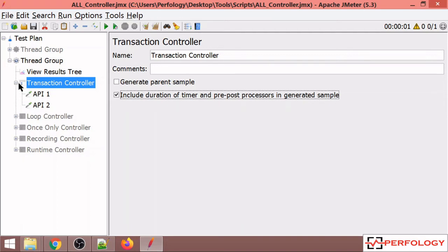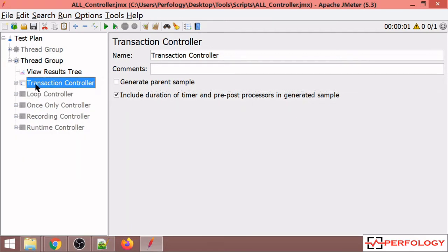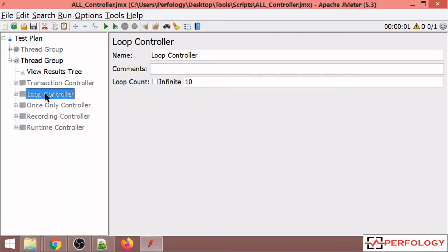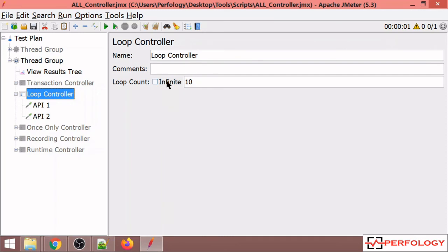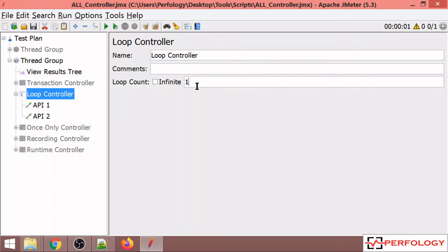The third controller is Loop Controller, in which I have added these two APIs. In configuration settings, there are two options: you can do infinite loop of these two APIs, or you can specify a particular number like 10, and accordingly these two APIs will get executed.